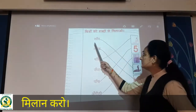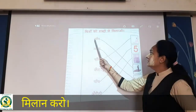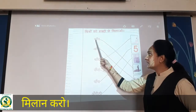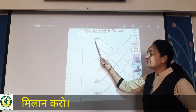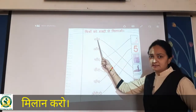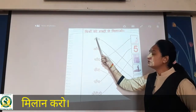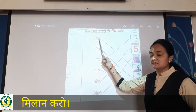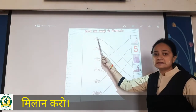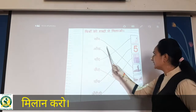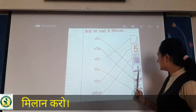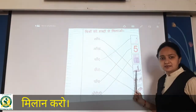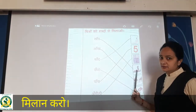So first one you can see here — sa, sa mein aa ki matra aur upachandra bindhu hai, matlab saap. Saap matlab snake. Where you can see snake? Yes, over here. So aapko yaise match karna hai.